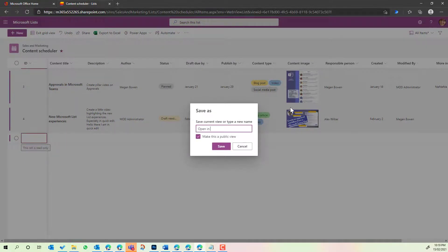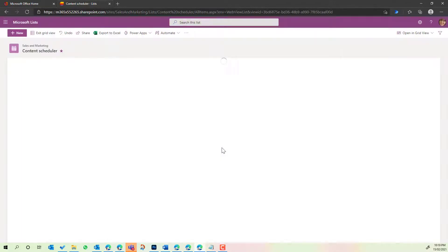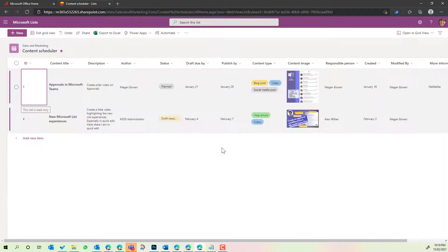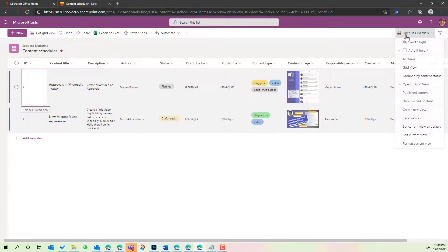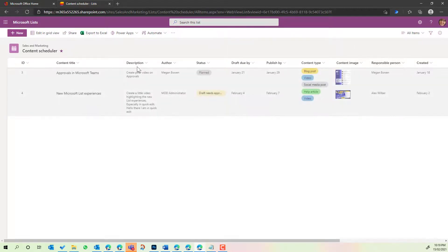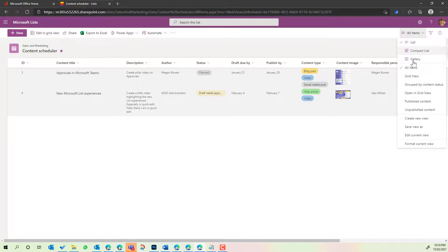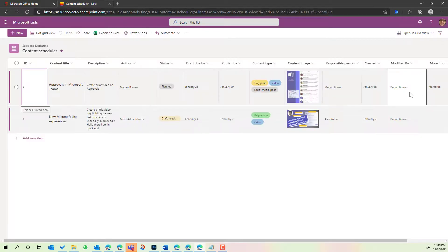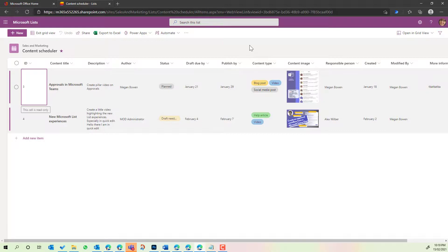And we'll now save that and you'll see now we're in this view. If I flick back to all items you'll see I'm in the normal view, and now when I flick into open in grid view that will then open directly in that mode. We can set it as default so that it always opens up.